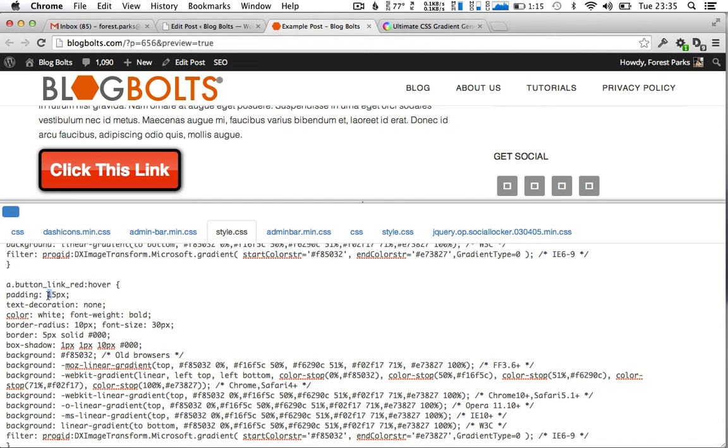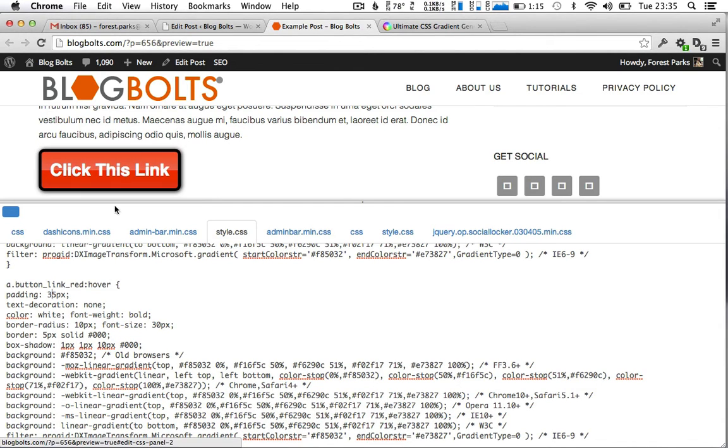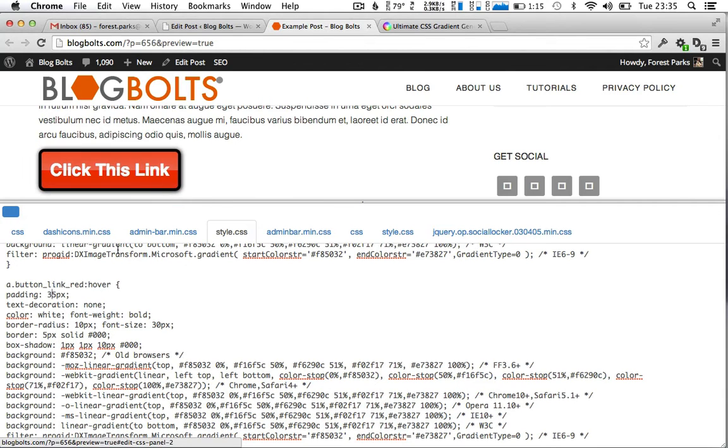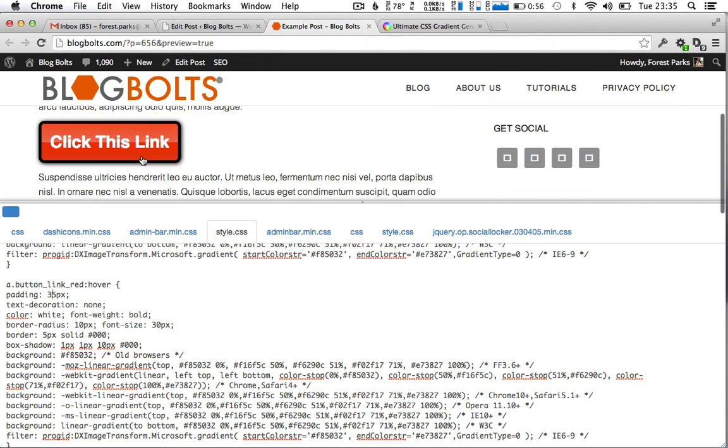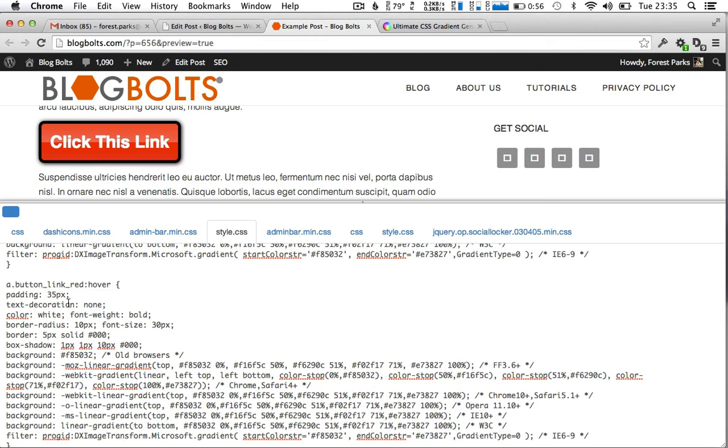We can test that, put 35 on the padding, yep. You can see on the hover it changes the, put it back to 15.